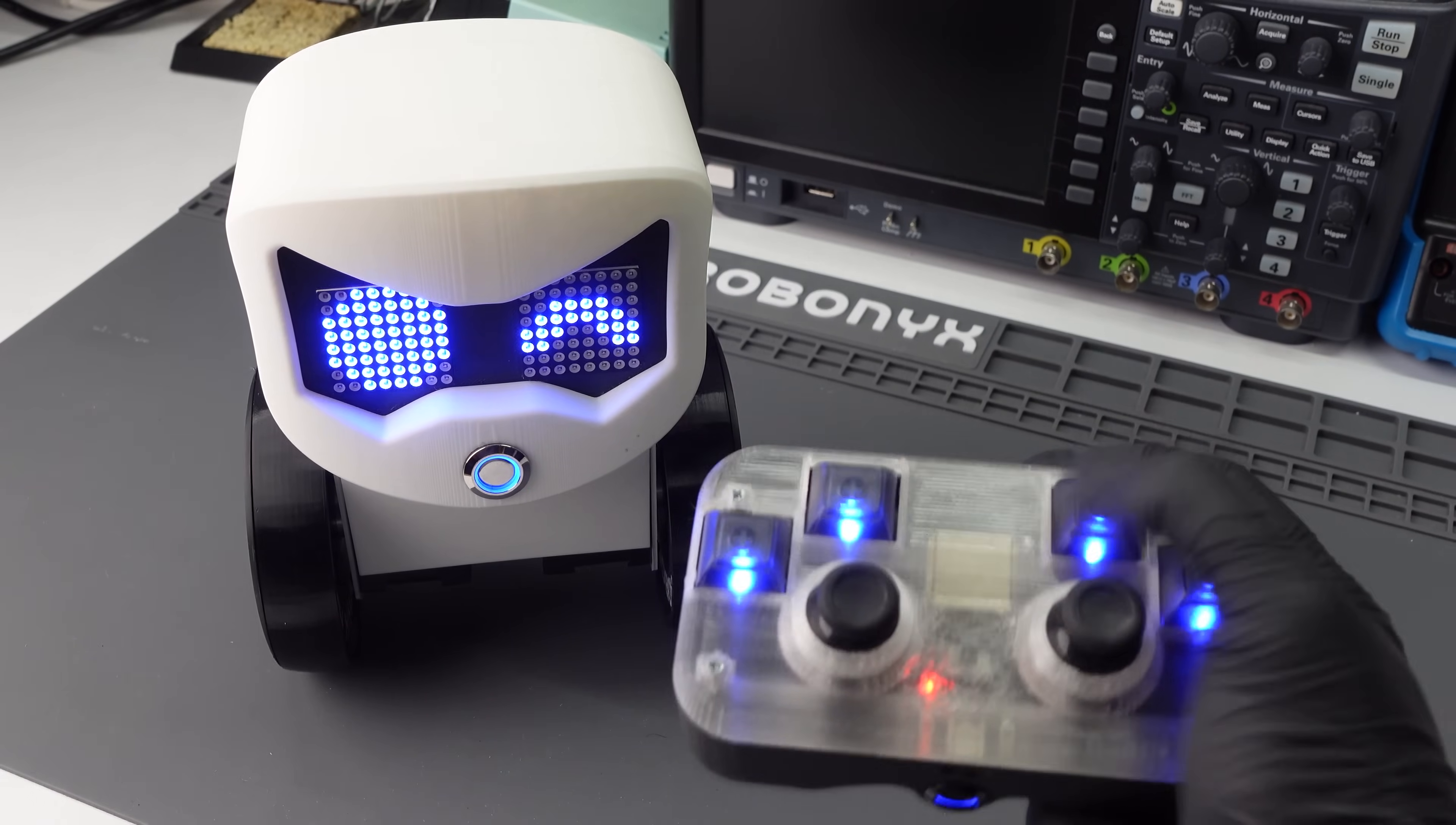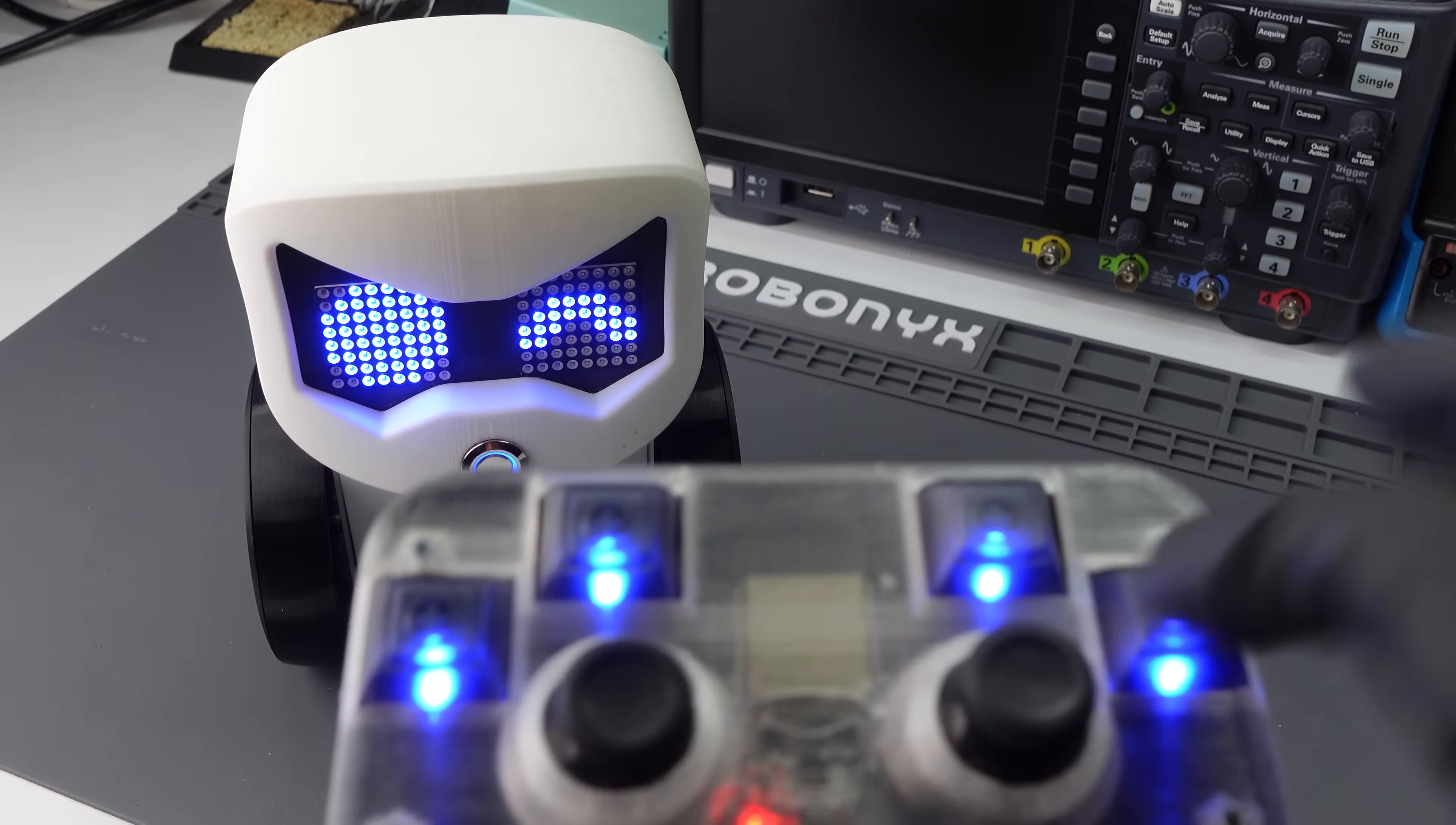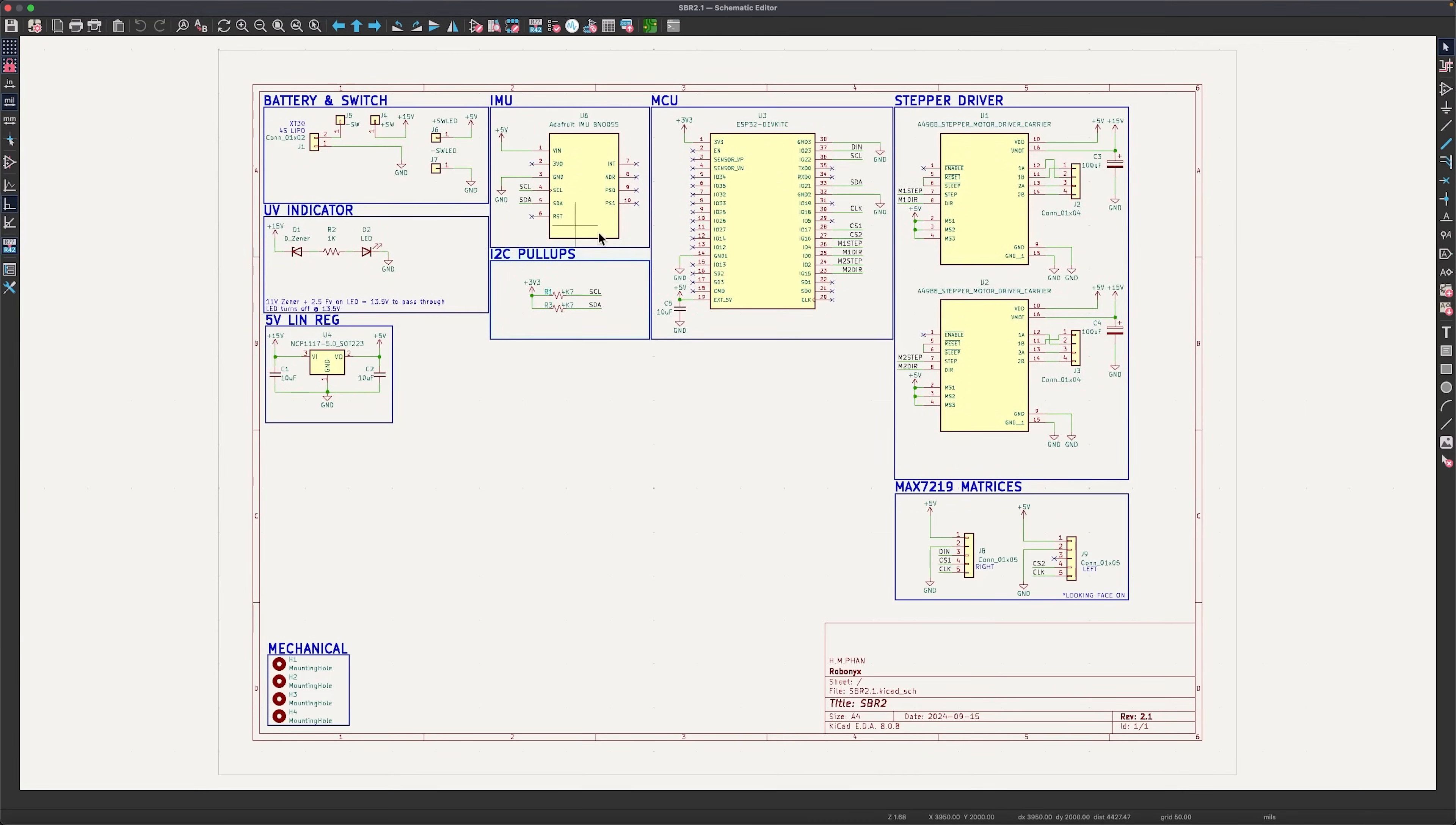If I hit this switch, it'll change the eyes to love heart. And you know what? I actually haven't programmed the other switches, but you can. Because I've made the 3D model, code, PCBs, and documentation for both the robot and the controller free in the Rabonica Academy.